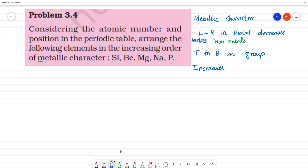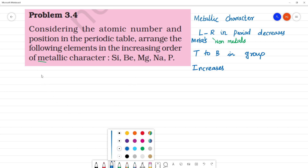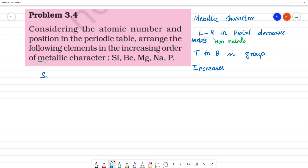The elements given are: Silicon, Beryllium, Magnesium, Sodium, and Phosphorus. Beryllium has atomic number 4 and belongs to the second period.